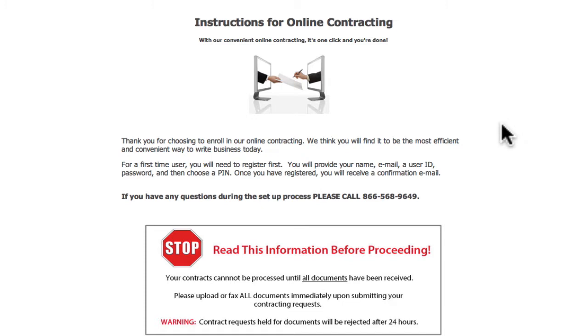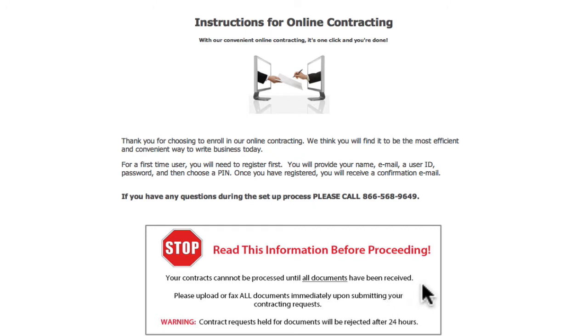Before we jump in, let's take a look at the landing page. This page informs us that in order to complete the process, you must submit your supporting documents either by fax or by upload. These documents are required by the carrier, so we can't move forward on your contract request without them.